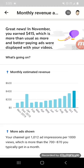So great news, I got this notification a few days ago. This is a screenshot of it. It says great news, in November you earned $415, which is more than usual.